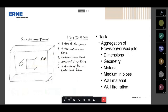The task was to aggregate data for provision for voids — all these openings you have in walls or slabs. This was the initial sketch from my boss. He was asking: can we have all this data — the dimensions, the geometry, the material of the wall, the material of the pipes and what's in the pipes going through, and what kind of fire rating the walls have? All of that information leads to what fire protection seals we would need to put into our tender. That was the goal of this data aggregation.